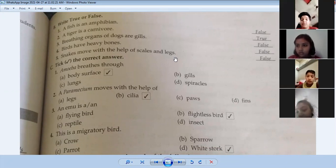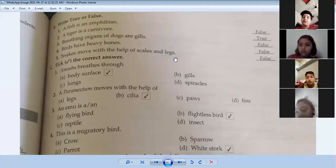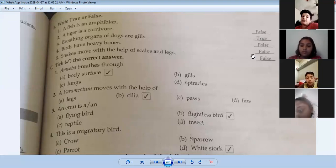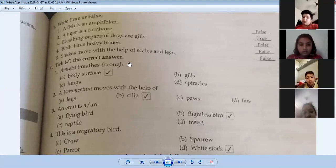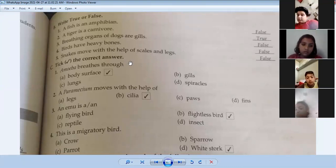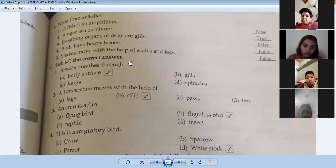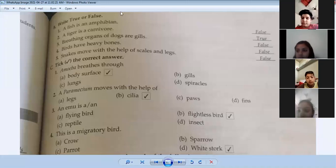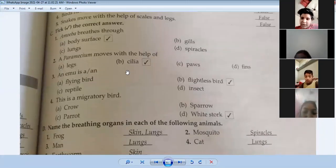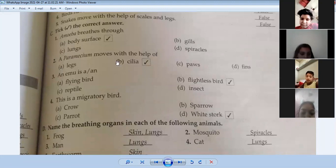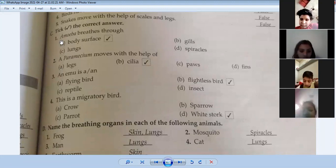Snakes don't have legs, so that answer is false. You have read this chapter, so you should be able to understand it easily, especially if you have studied at home. Now tick the correct answer.